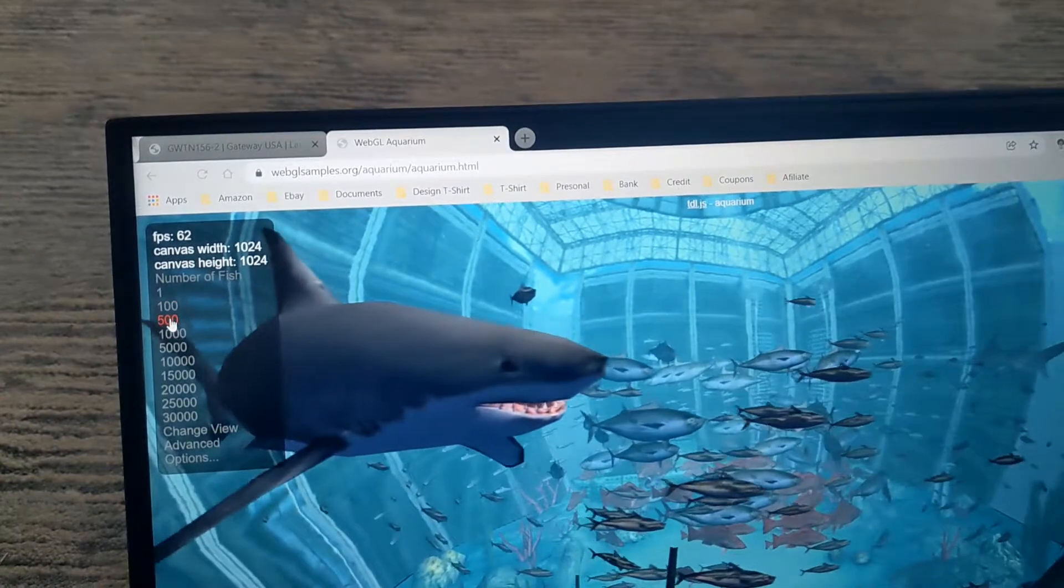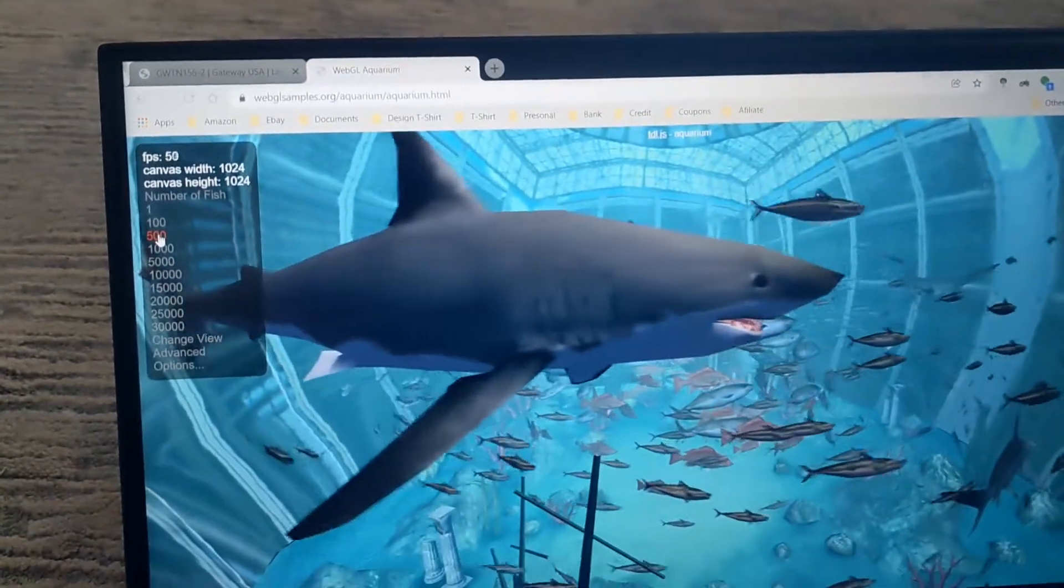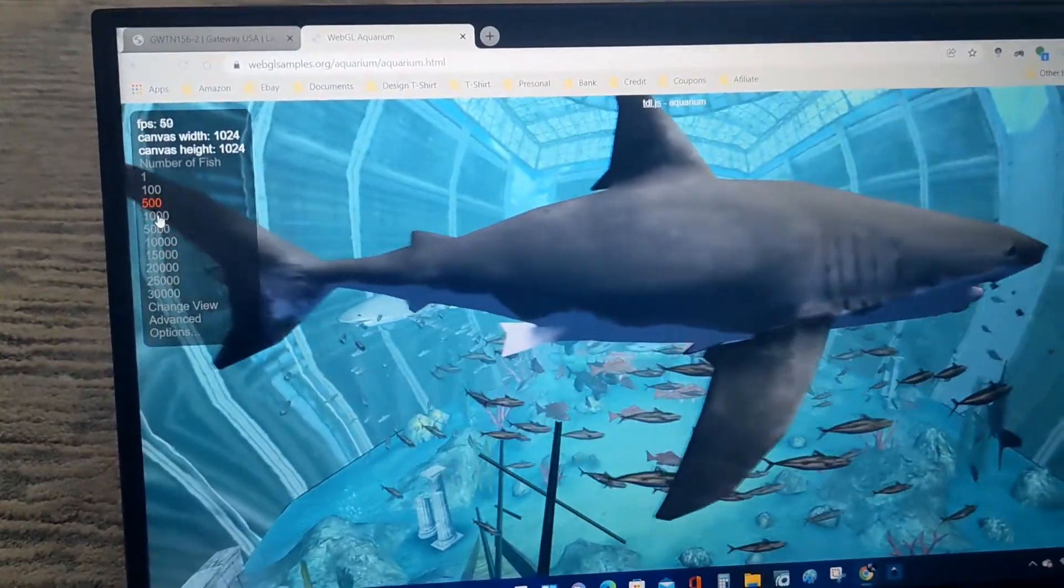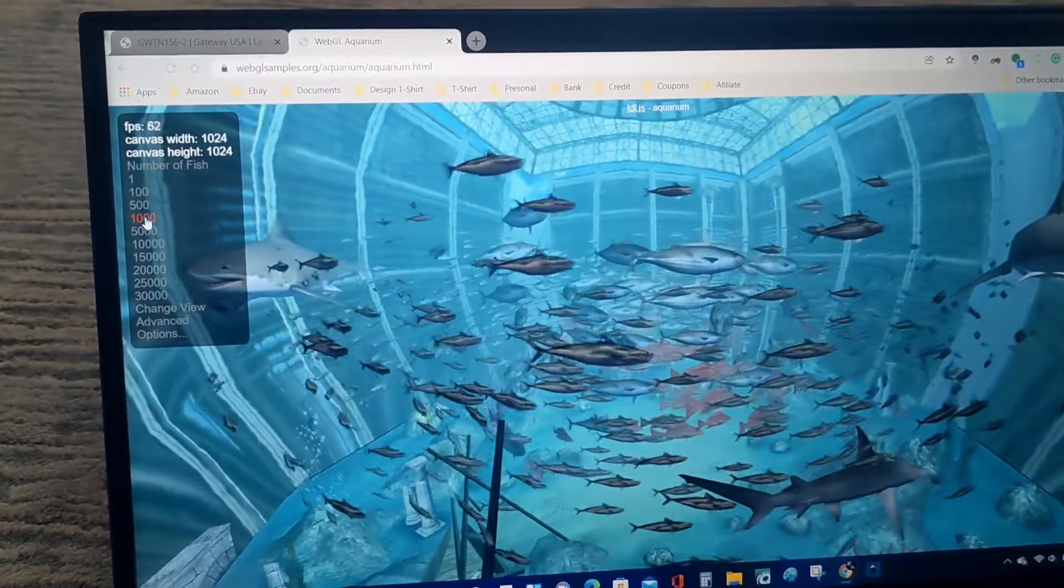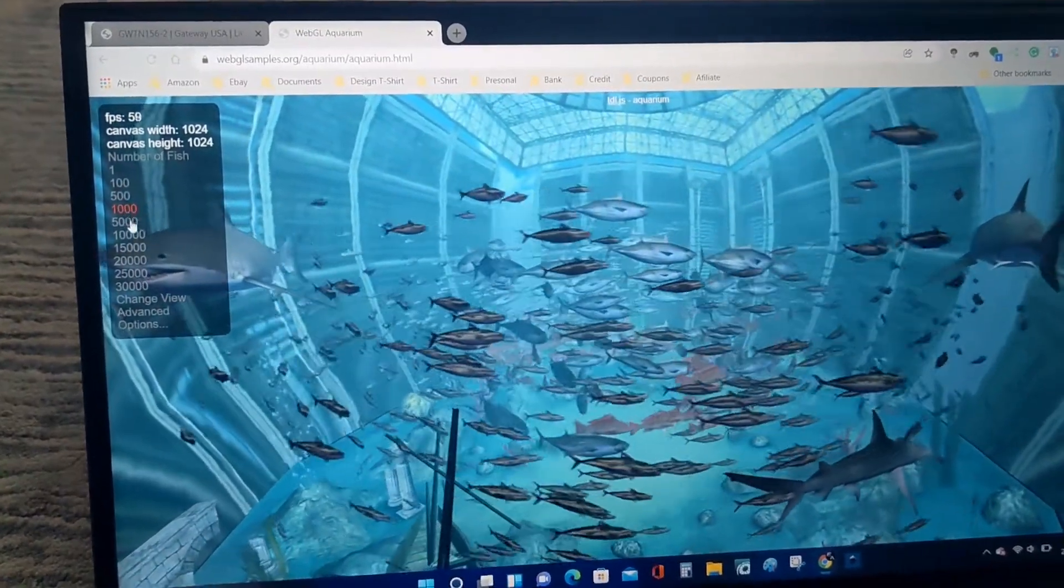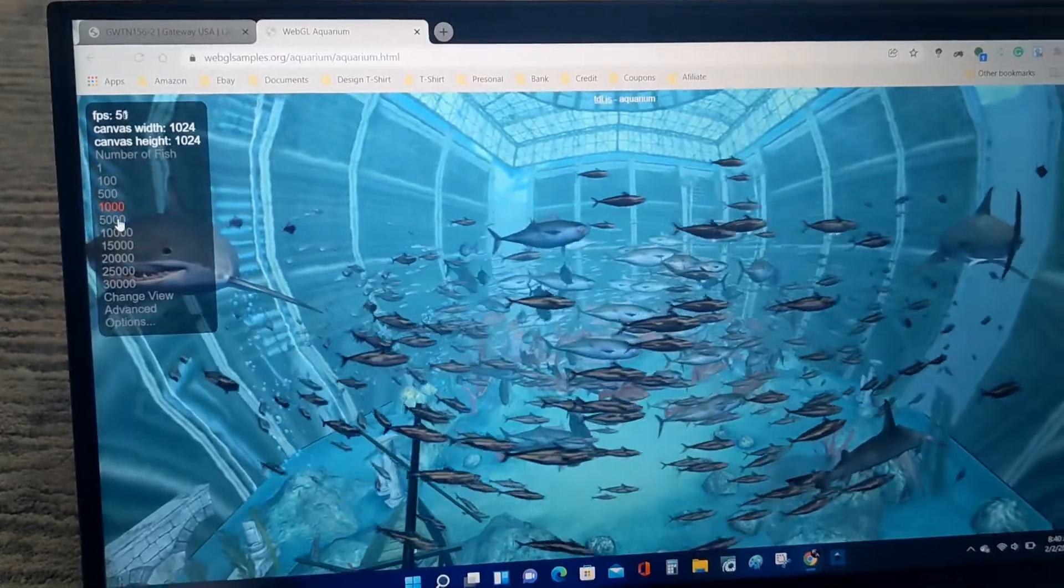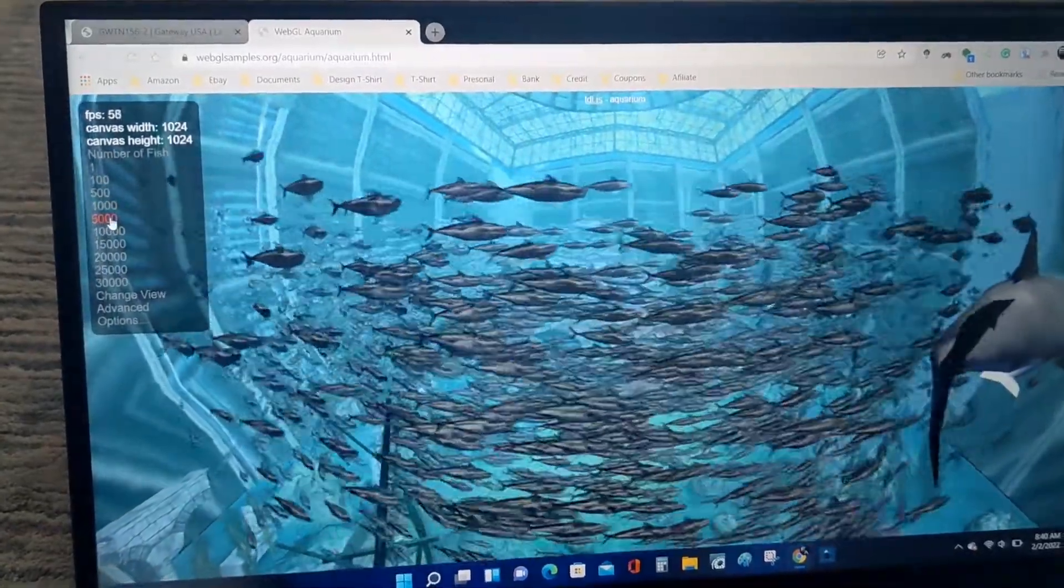Let's go to five hundred. Let's go to a thousand. The frame is still at like 50-something frames per second. Let's go to five thousand.